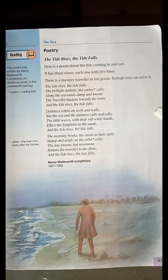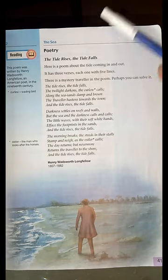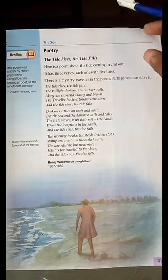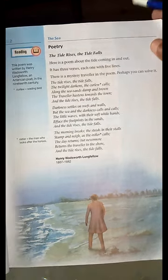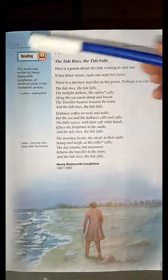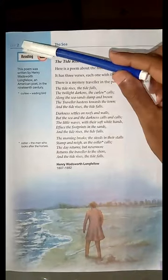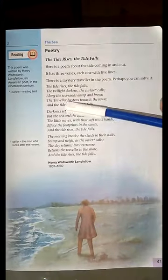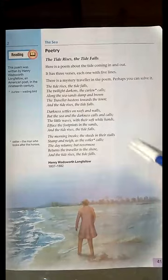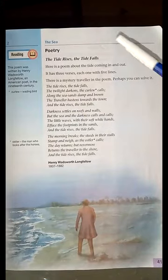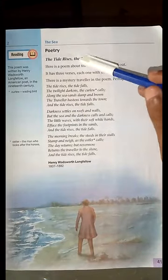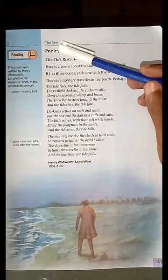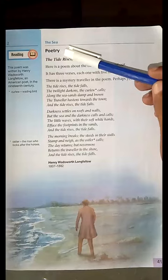So dear students, as we completed our two lessons of Unit No. 1, now we are heading towards Unit No. 2. And the first lesson that we have to read in Unit 2 is Poetry.